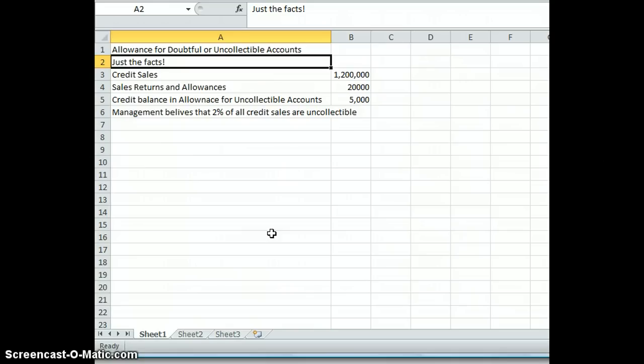So we're going to look at both ways. There's the income statement approach. The income statement approach focuses on bad debt expense and focuses on credit sales. The other approach is the balance sheet method, and we'll look at that one second.